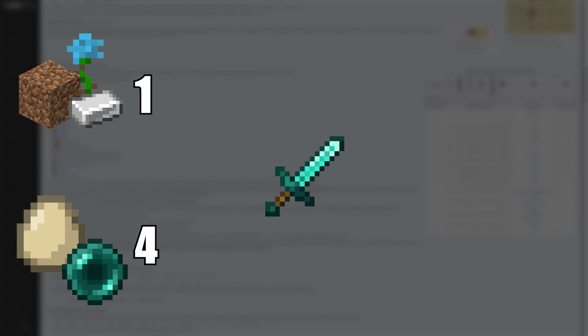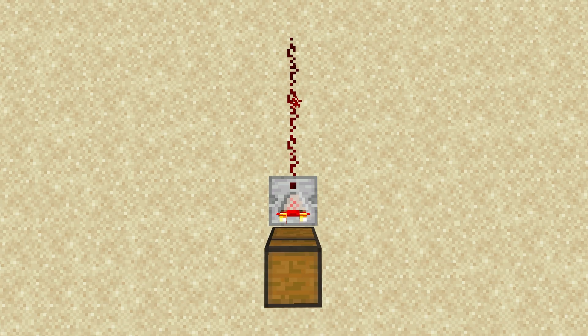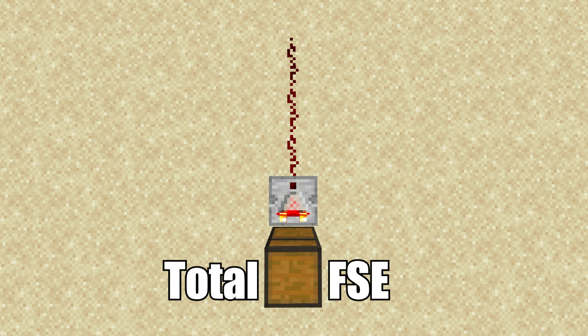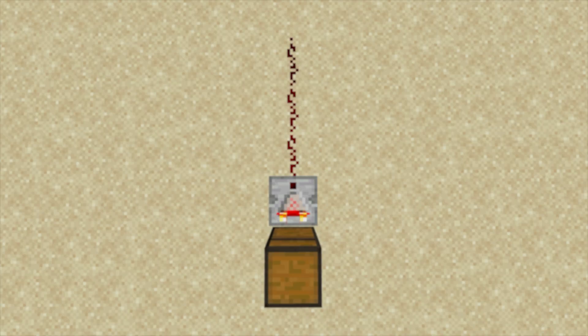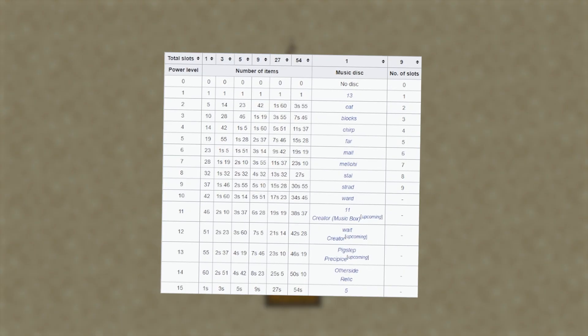Items such as eggs and ender pearls can only stack up to 16, meaning each one of those items has an FSE of 4. Non-stackable items can't stack on top of each other, giving them an FSE of 64. When a redstone comparator reads a container's state, it reads the total FSE inside the block and outputs a signal based on this chart.